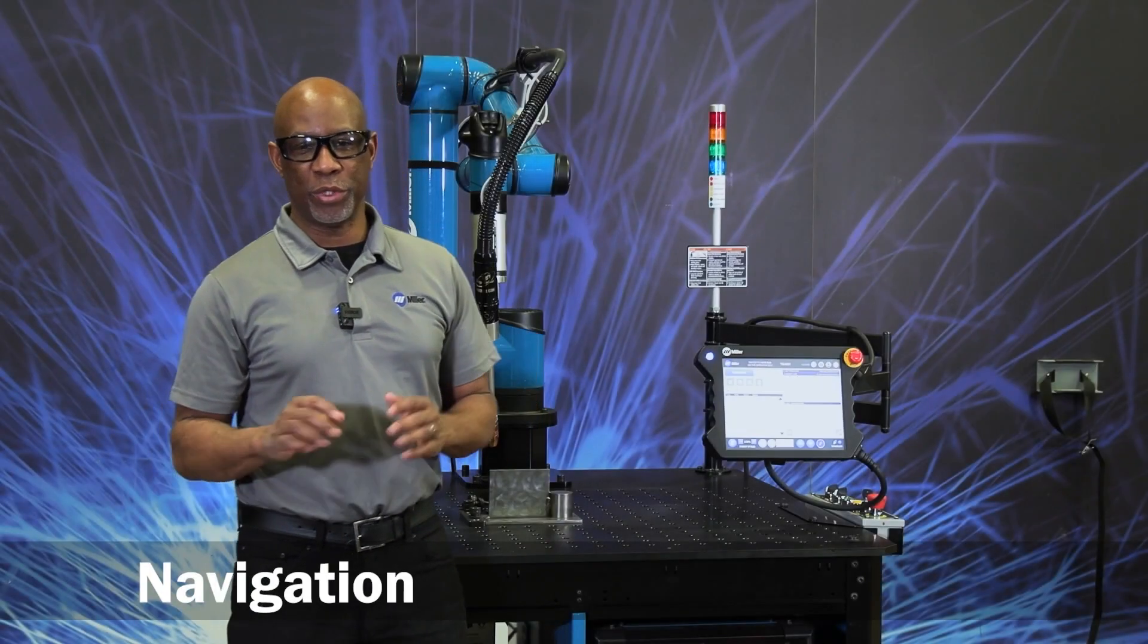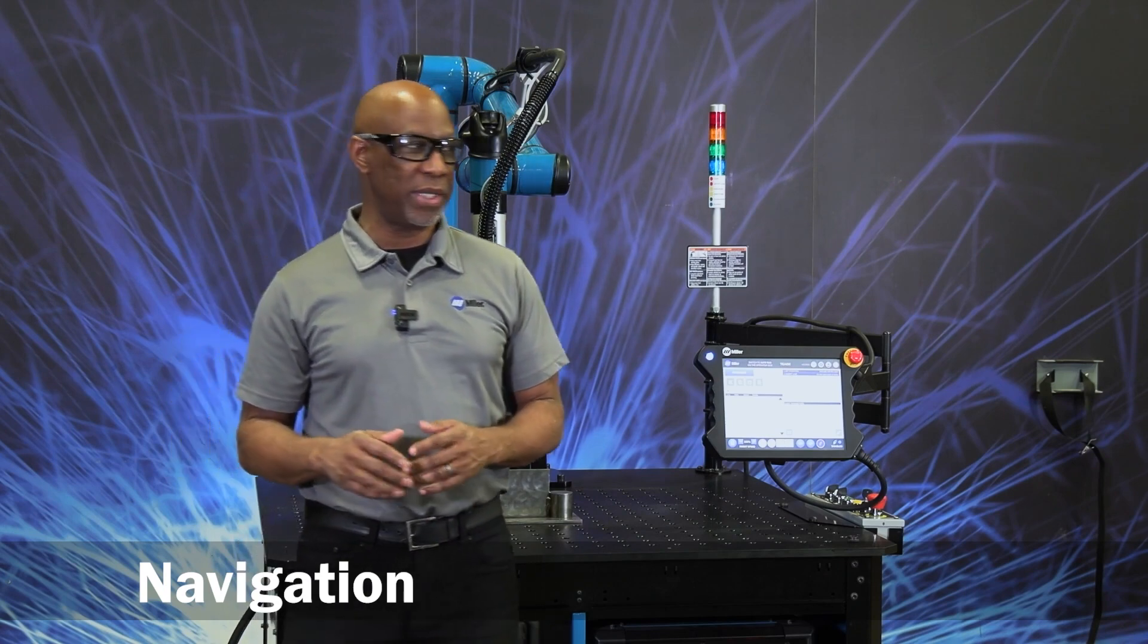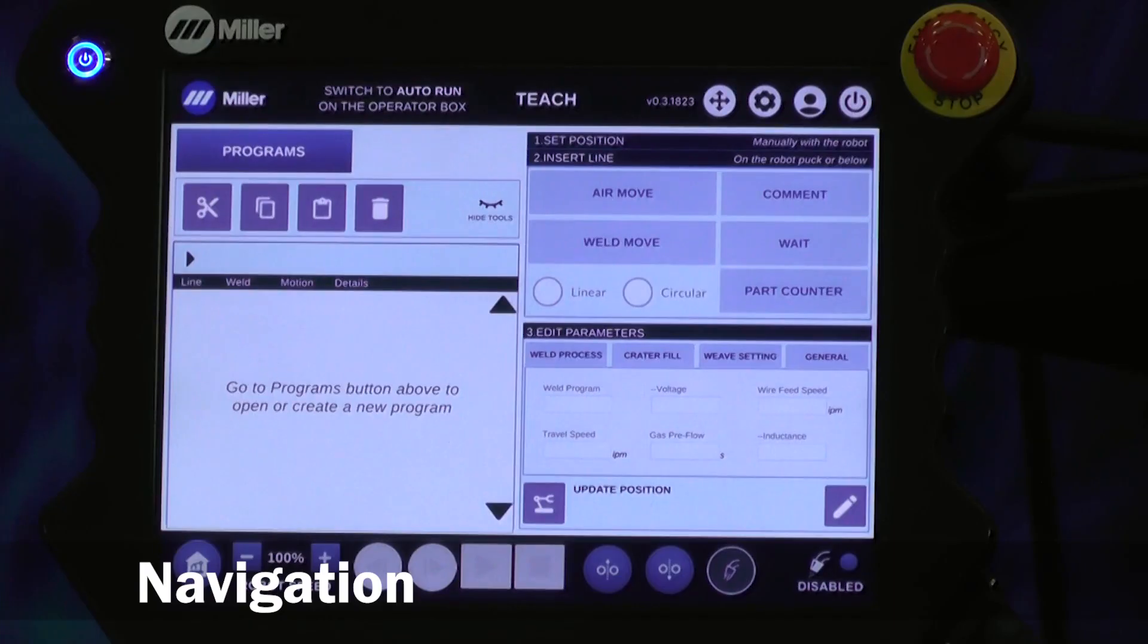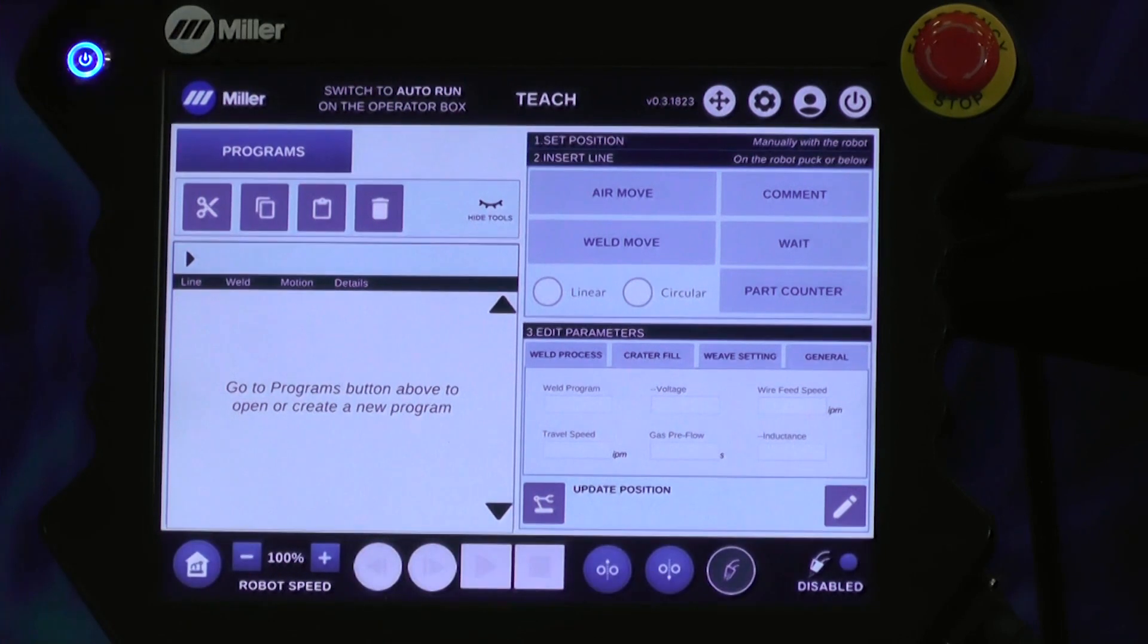In the first video, we'll do an overview of the TeachBendit. If we take a look at the TeachBendit, we have different sections.